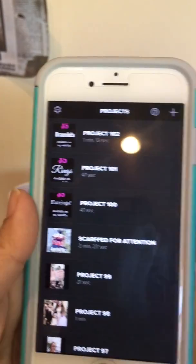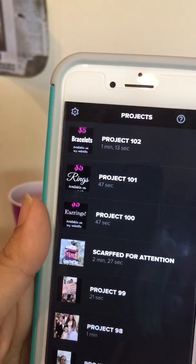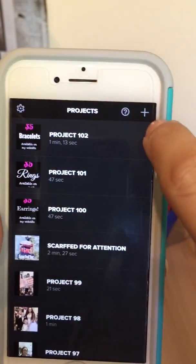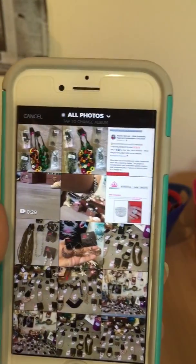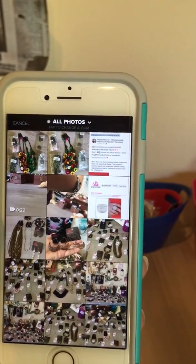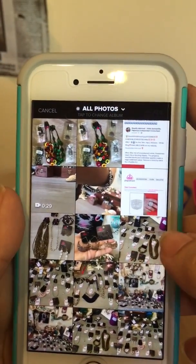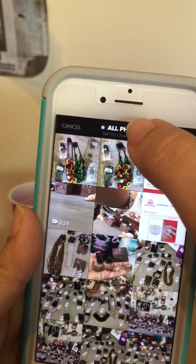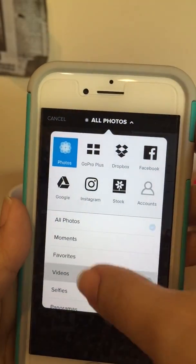So to make a new video, the first thing you're going to do is hit the plus sign — it was right up here in this corner. And before you start making the video, you have to pick out which pictures or which video clips you want to use. You can search by all photos or all videos.